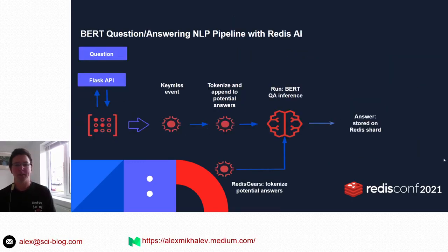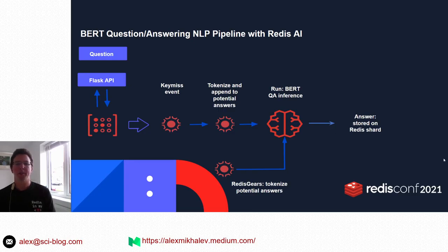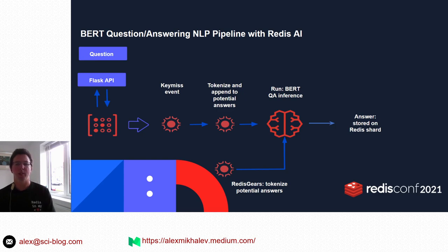The second pipeline uses the newest Redis Gears feature to capture key miss events and trigger calculation of a BERT question-answering model, storing the output in Redis.